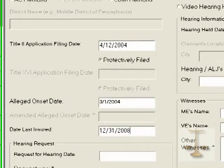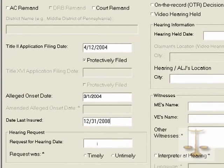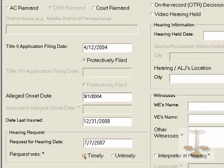Is it protectively filed? Yes. When is the alleged onset date? You can't fill in the amended date because you said it was the original date, so it doesn't ask you for information that you don't need. Date last insured — in this case, we're saying the date last insured is in the future, the end of this year. Then you're asked when was the request for hearing filed, and is it timely? Yes, it was timely.